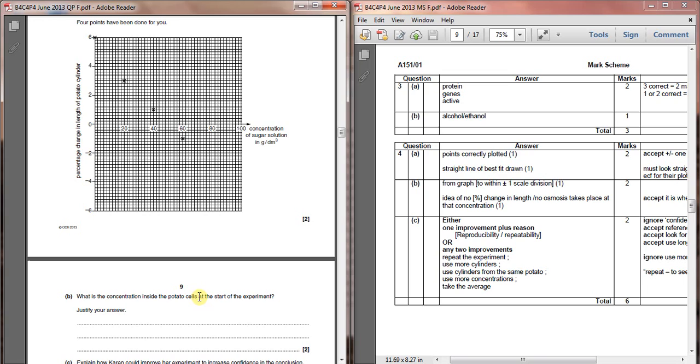When the percentage change in length of the potato is positive, that means that the potato is getting bigger, which means that water must be moving into the potato from the outside.